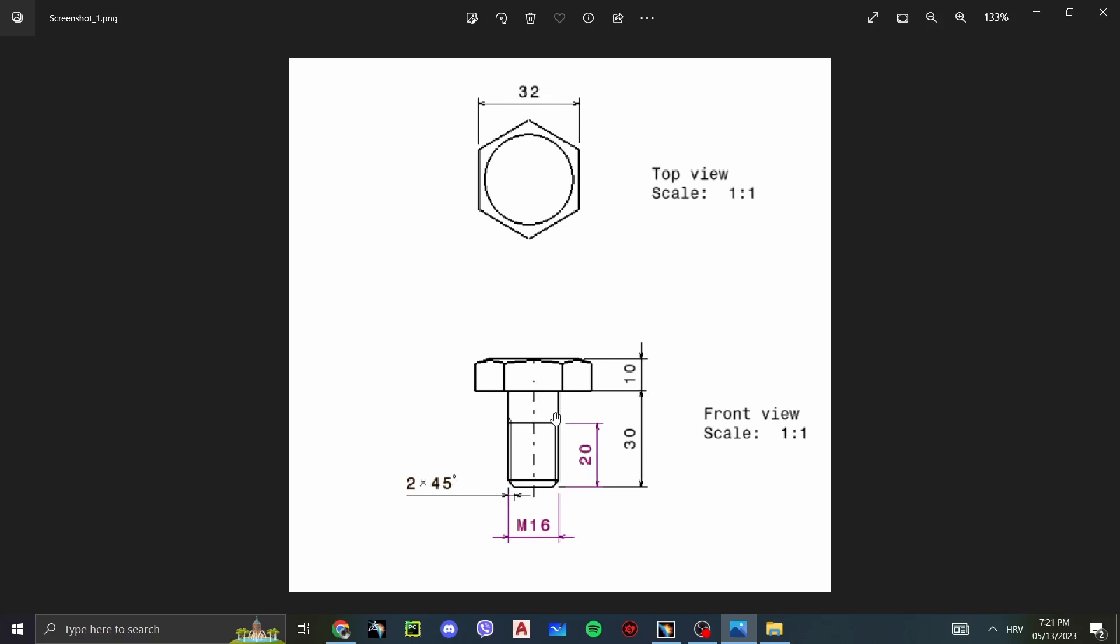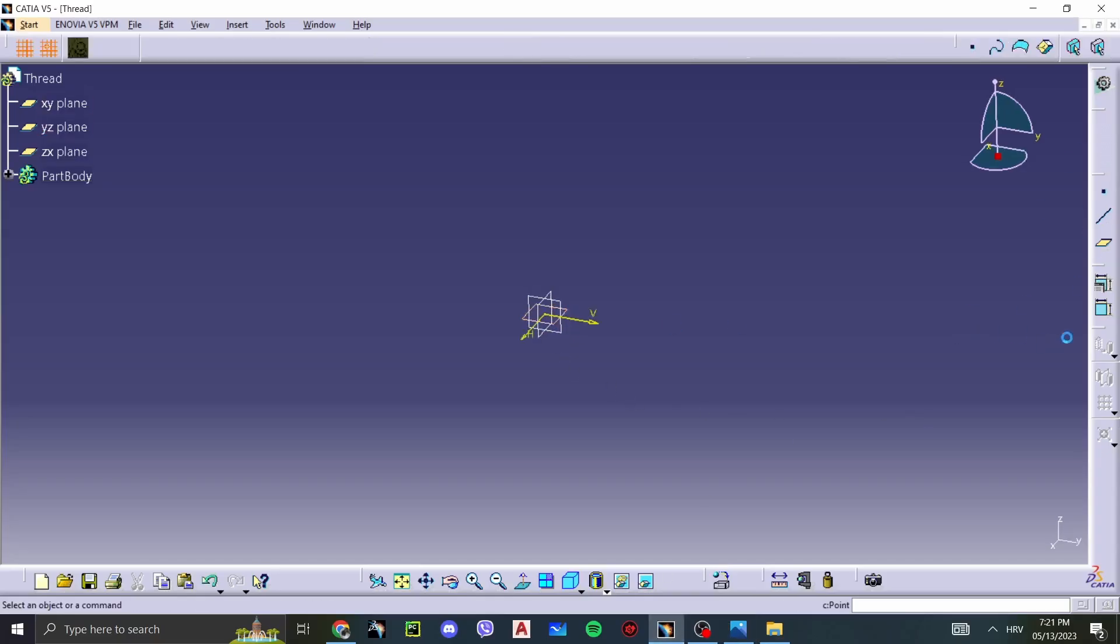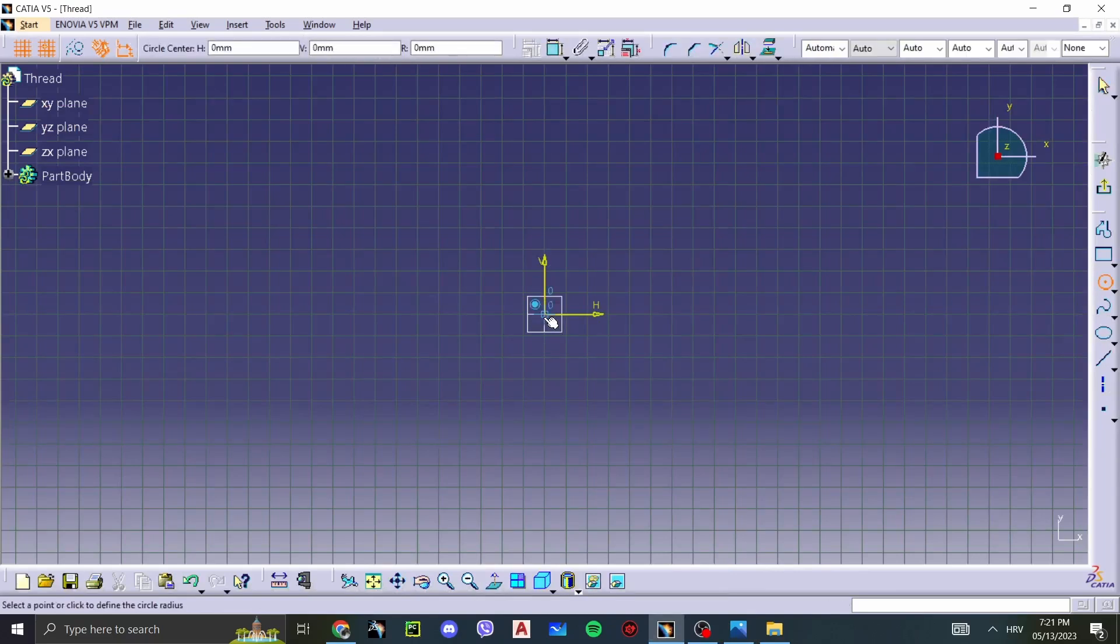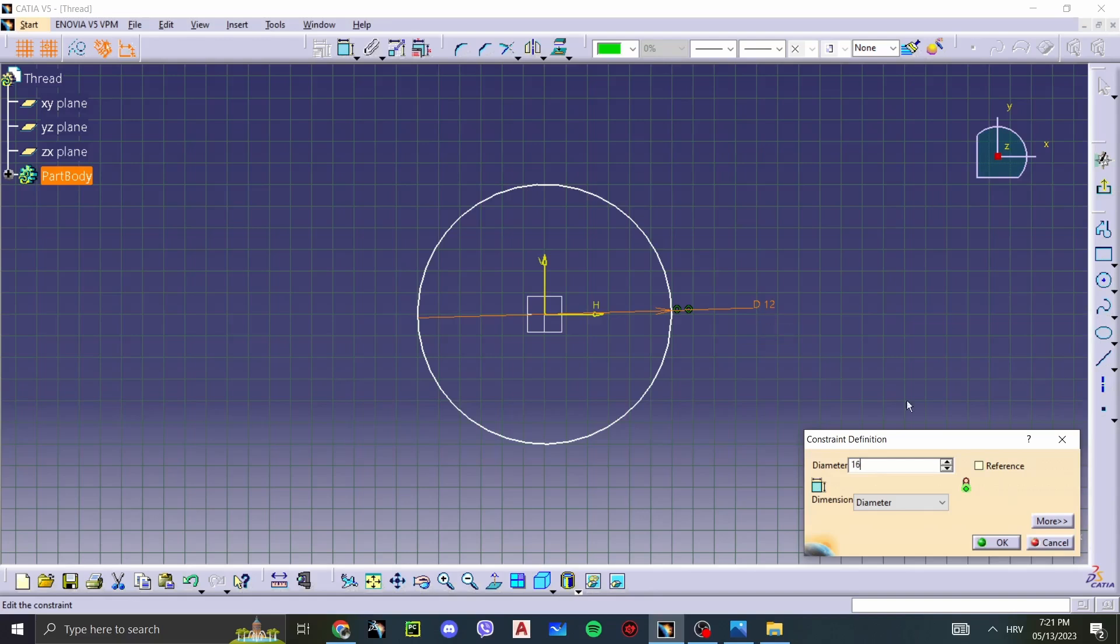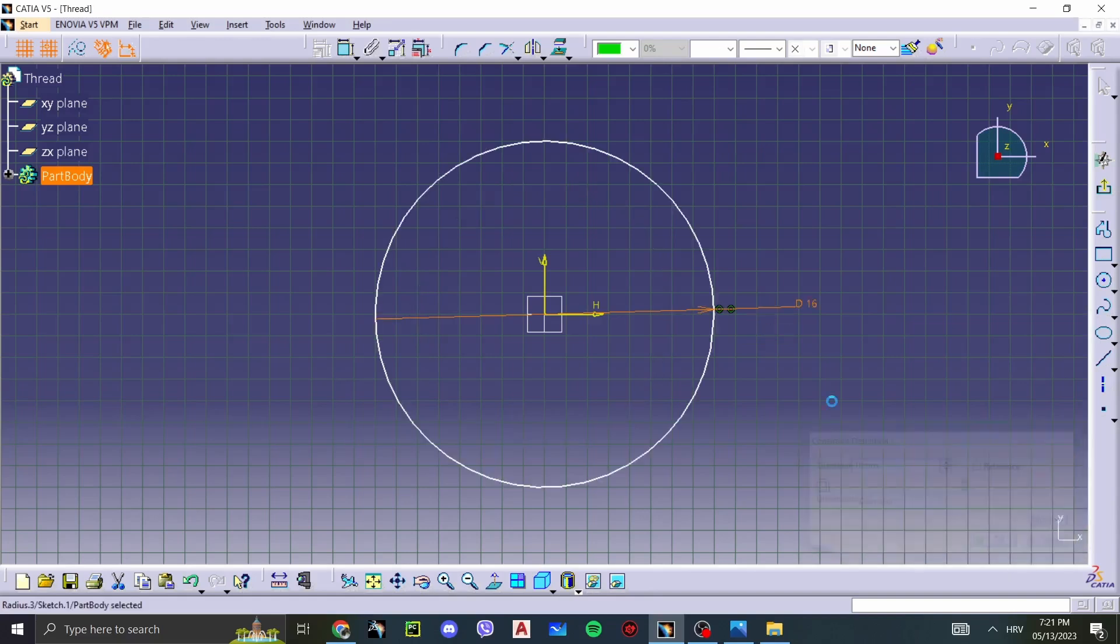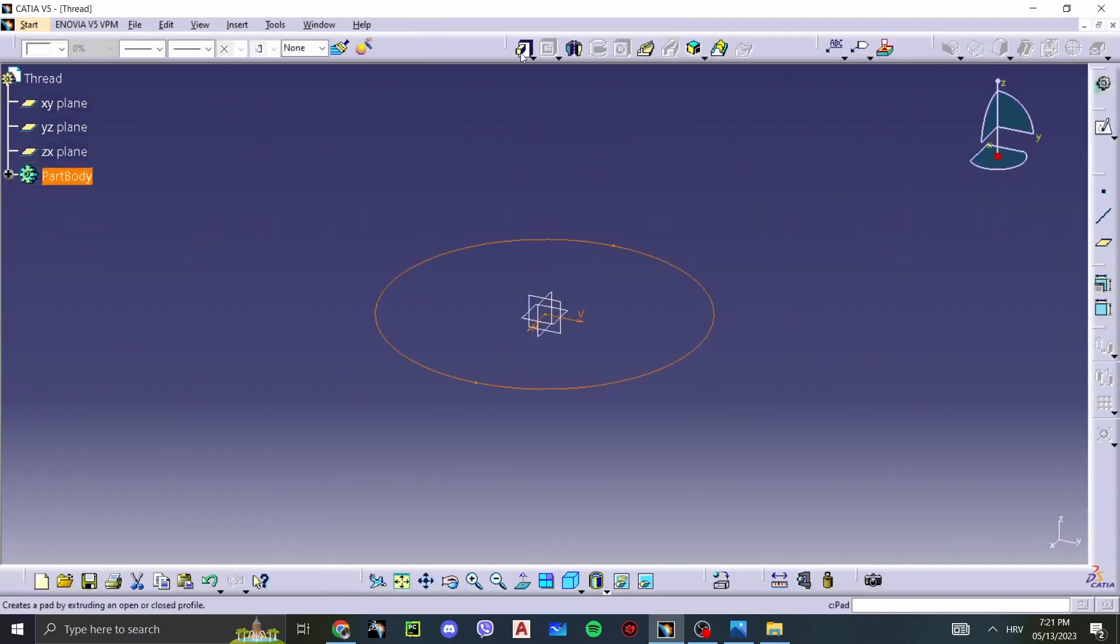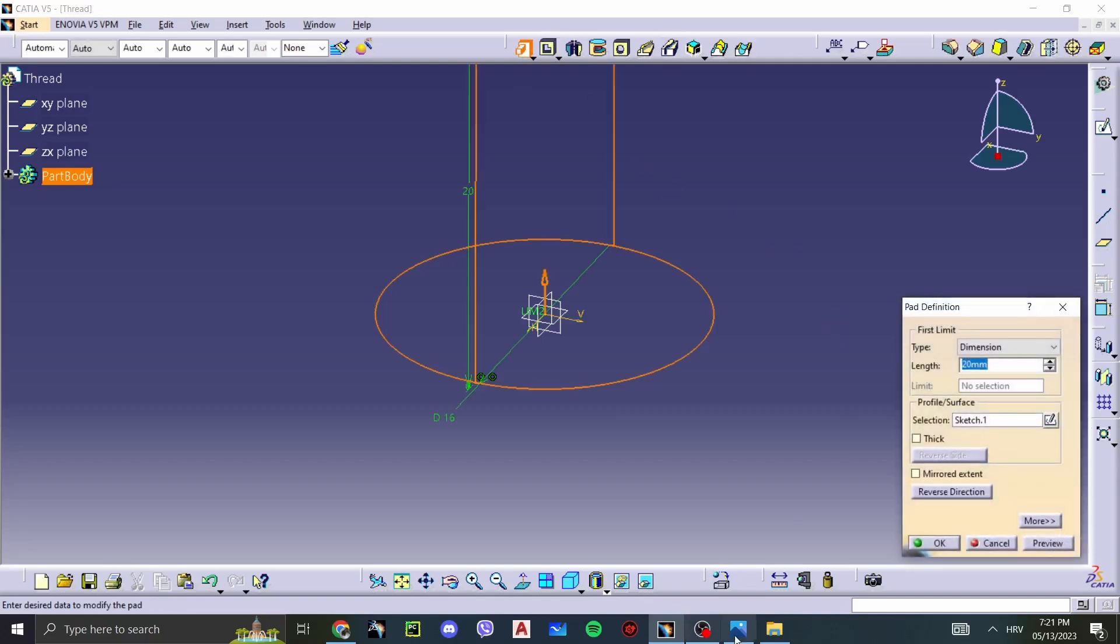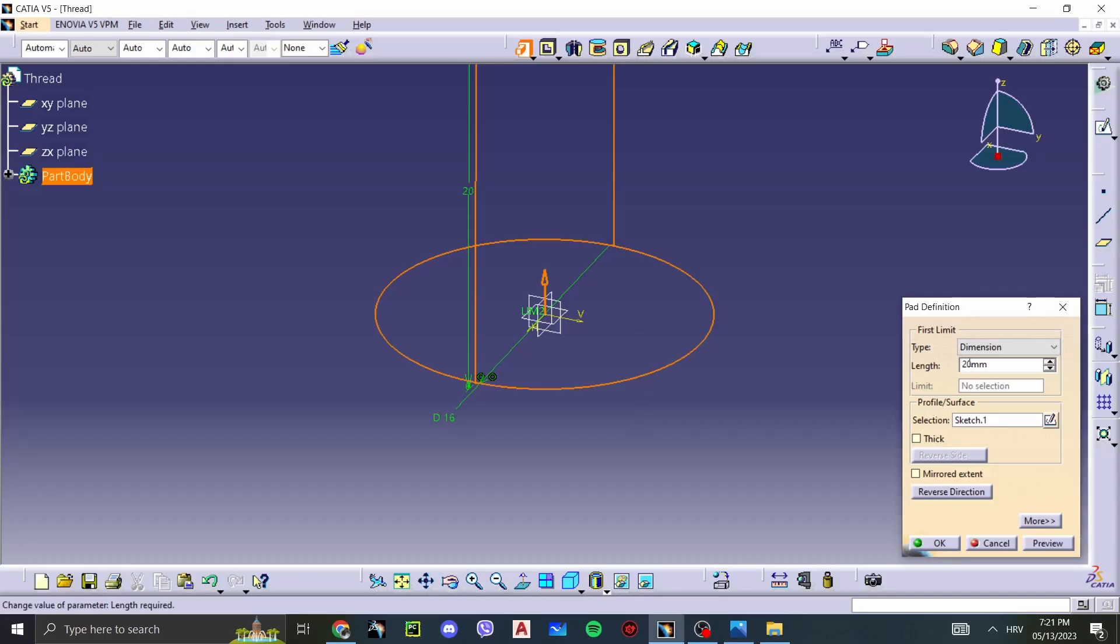So let's start by making the general shape. First things first, we see this is metric 16 millimeters which means this is a circle that's 16. Let's draw it right away. Let's put some dimensions, 16 millimeters. Let's pad it and let's check ourselves how tall it is. It's 30 millimeters, so let's put in 30 millimeters.